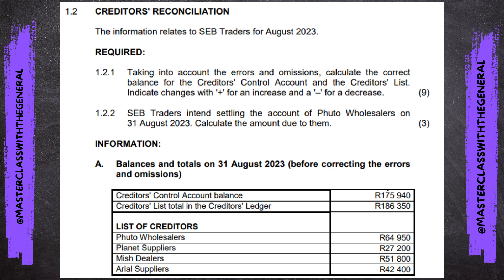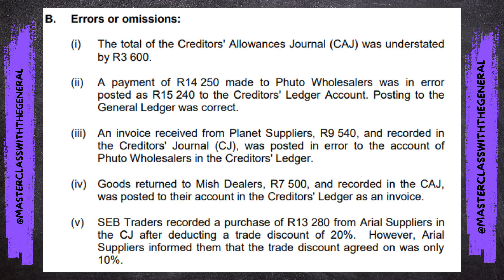We've got two parts to our information. Information A gives the balances of both the creditors control account and the creditors list, as well as the individual list of creditors and their balances. Then in B we've got errors or omissions — about five of them — and we will be going through each one in detail, one by one.